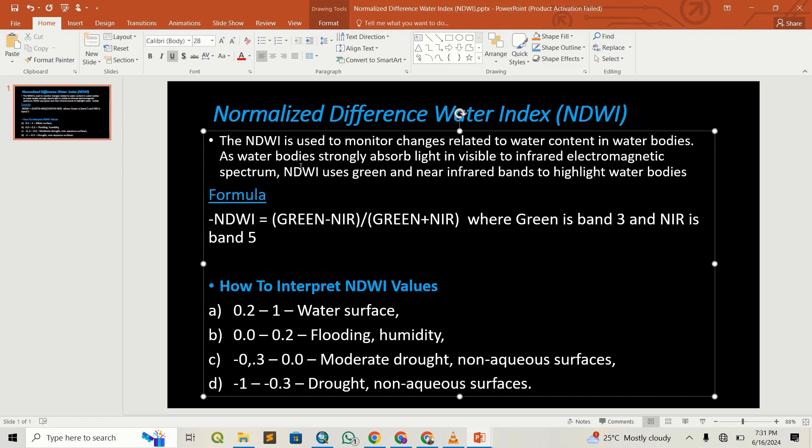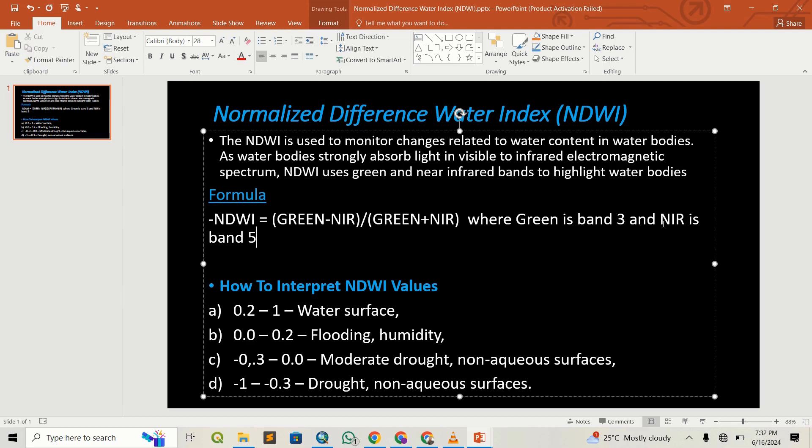The NDWI uses the green and near-infrared bands to highlight water and water bodies within a Landsat image. For this case, we're going to use a Landsat 8 image. The formula we're going to use will use the green band and the near-infrared band.